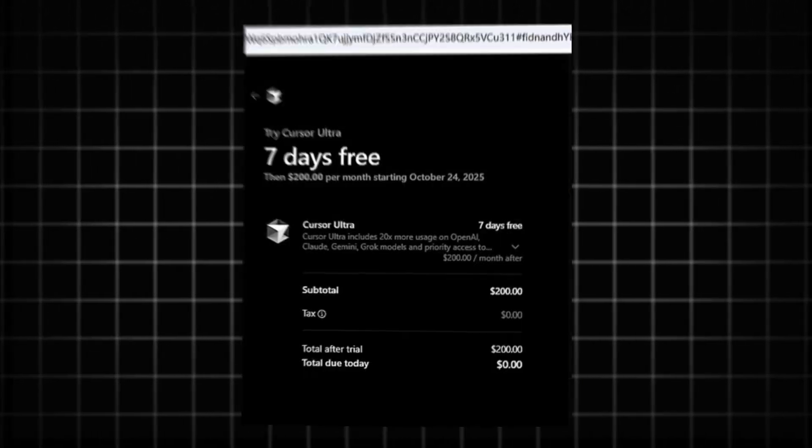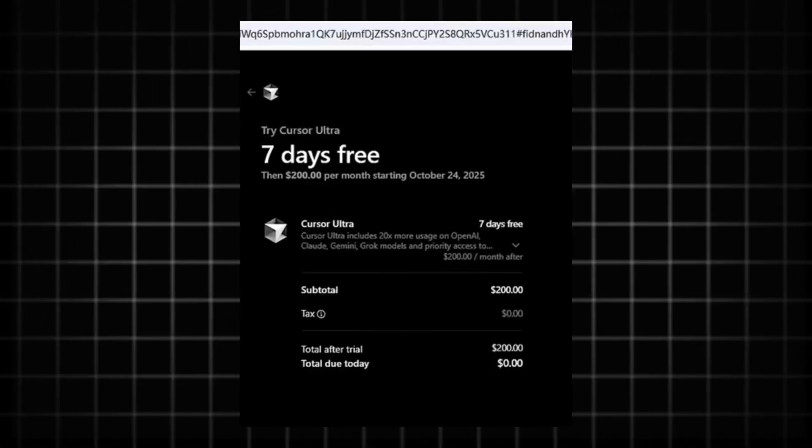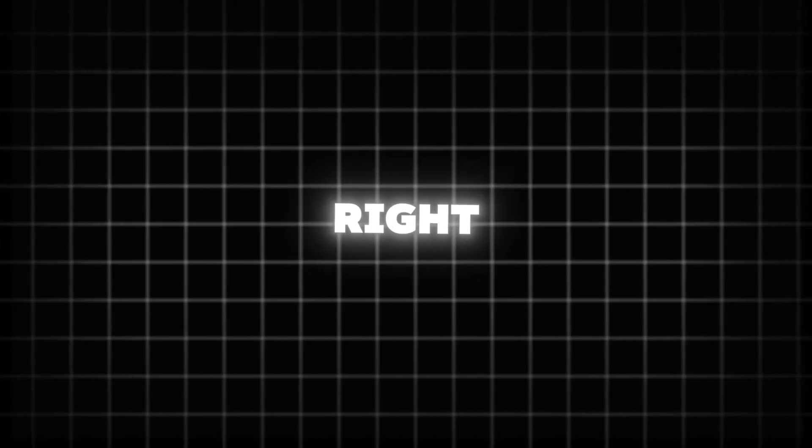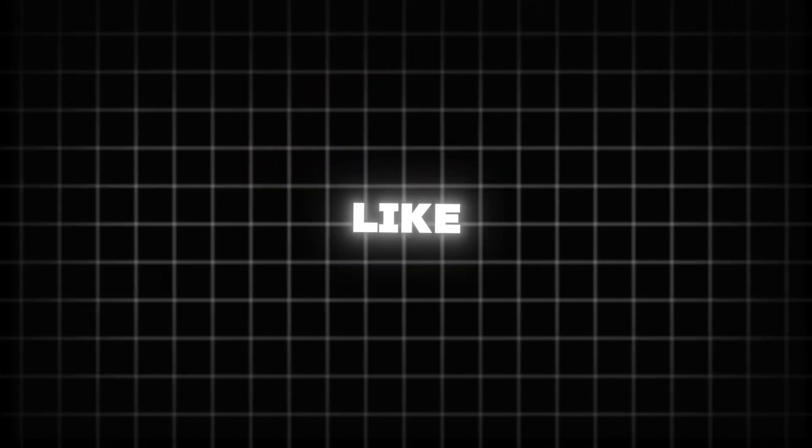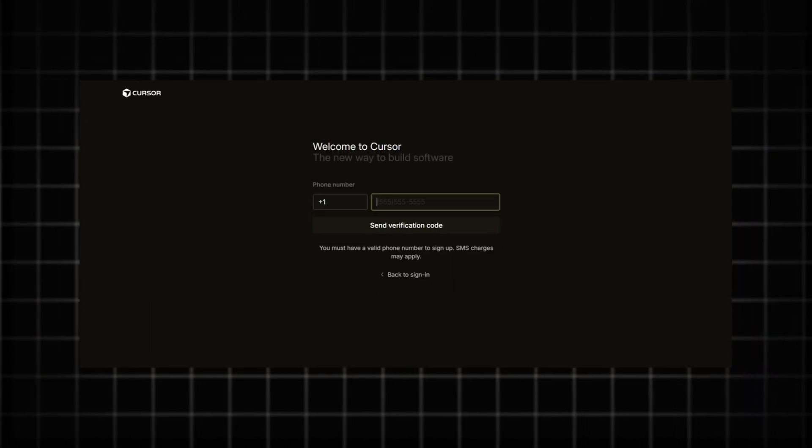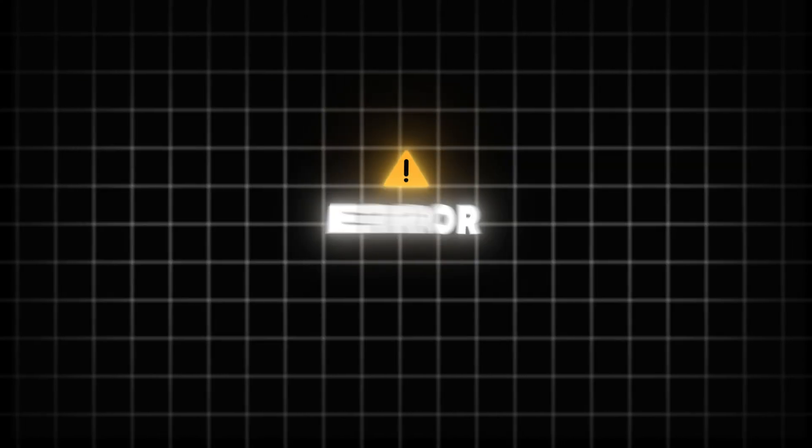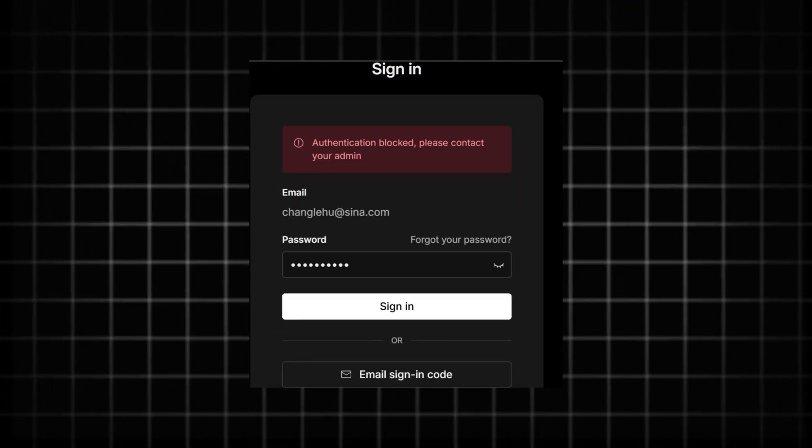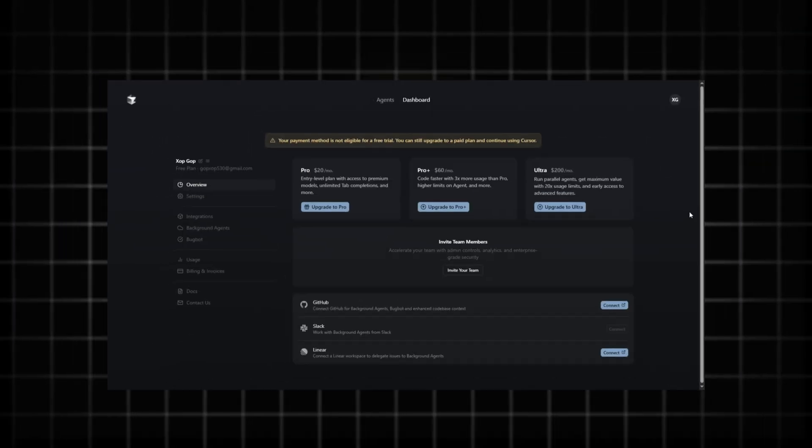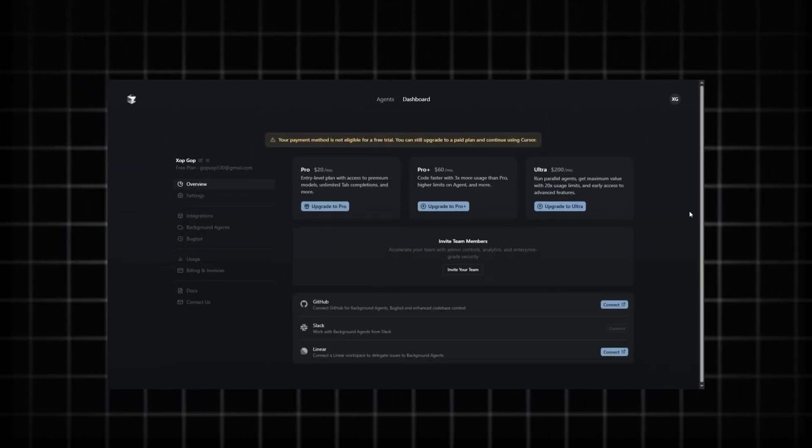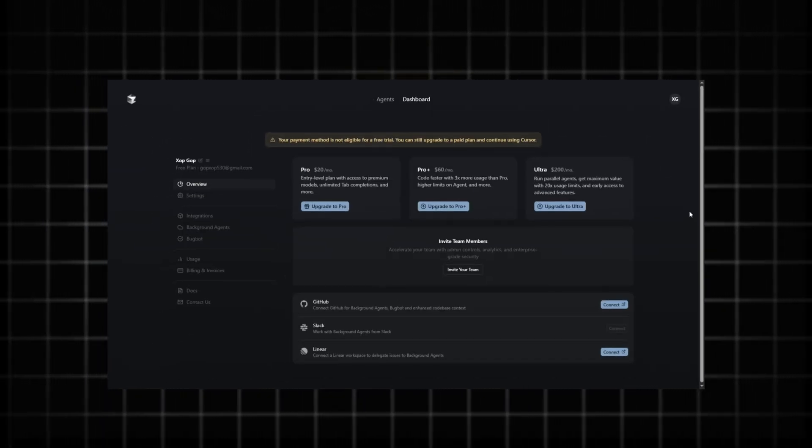Hey everyone, I'm back with a new Cursor 7-day free trial unlimited trick, and trust me, this one is fully functional right now. I know many of you are facing issues while claiming the 7-day free trial, like mobile number verification errors, authentication blocks, or payment method not eligible problems.